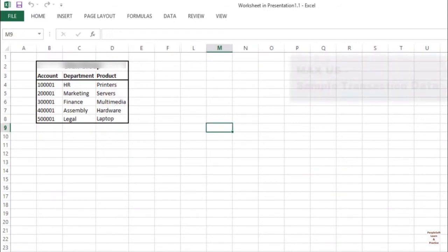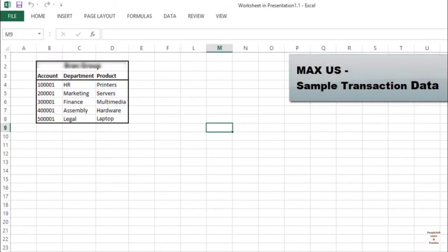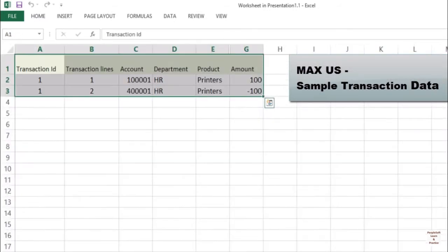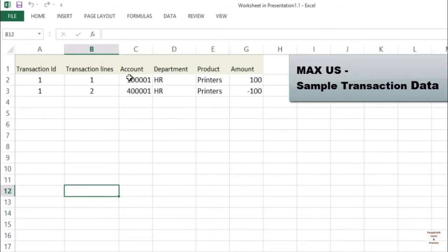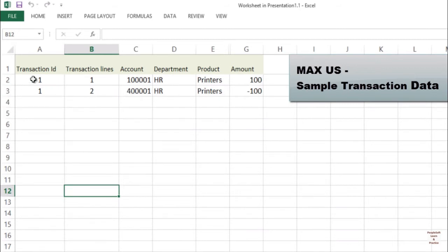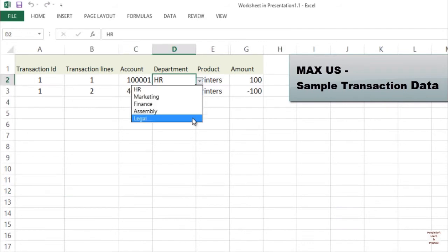For MEX US, let's see some sample transaction data. It will have transaction ID, transaction line, account, department, and product. These are various dimensions or attributes. In PeopleSoft we call them chartfields, based on which we record the amount.